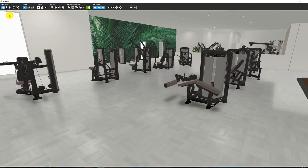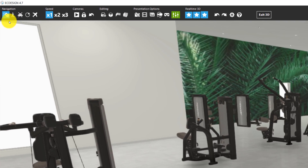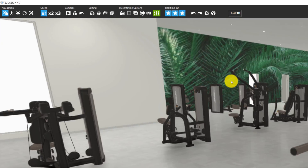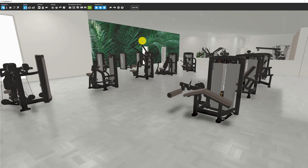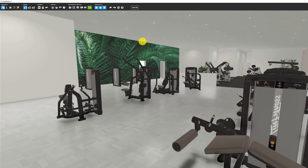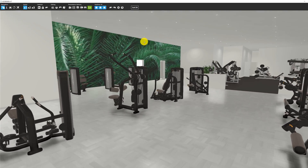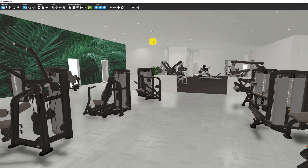First of all, we are going to look at navigation. There are five different navigation options. To start with, you have the mouse option. To use the mouse option, you simply press down the left mouse button and you will start to walk.